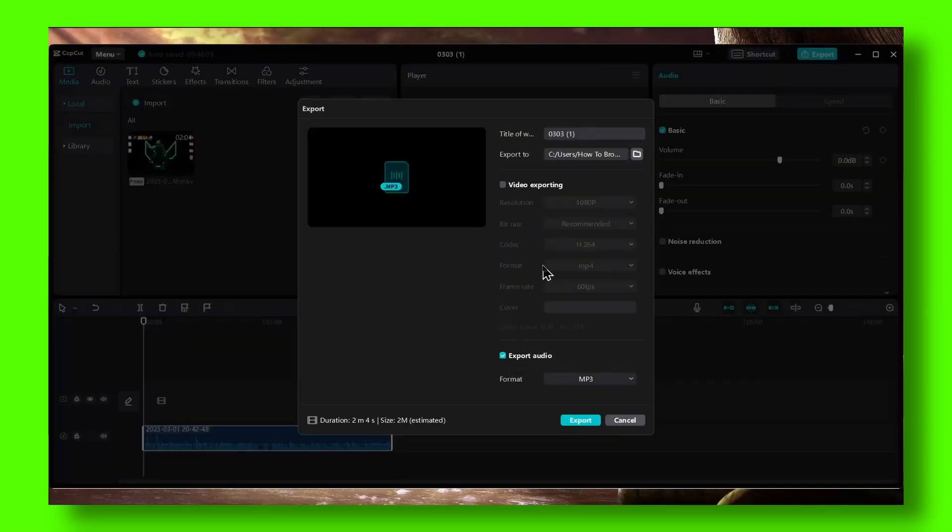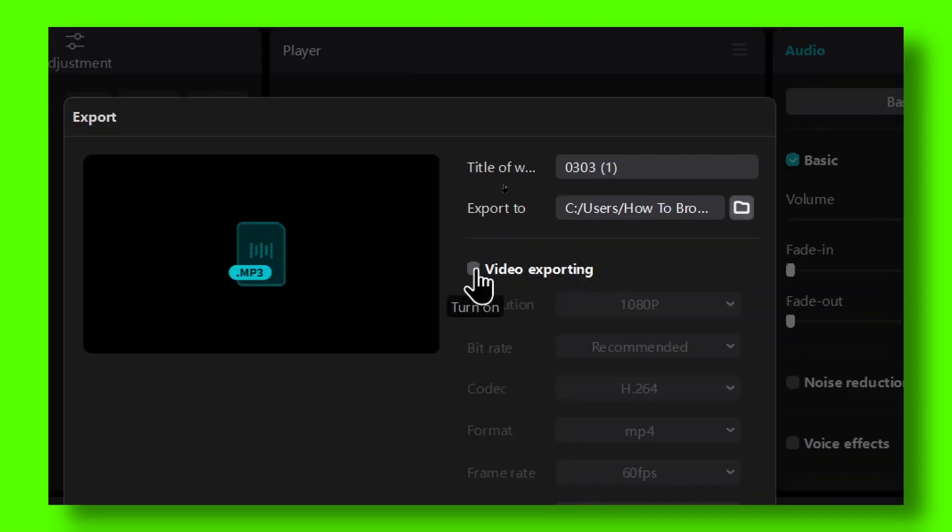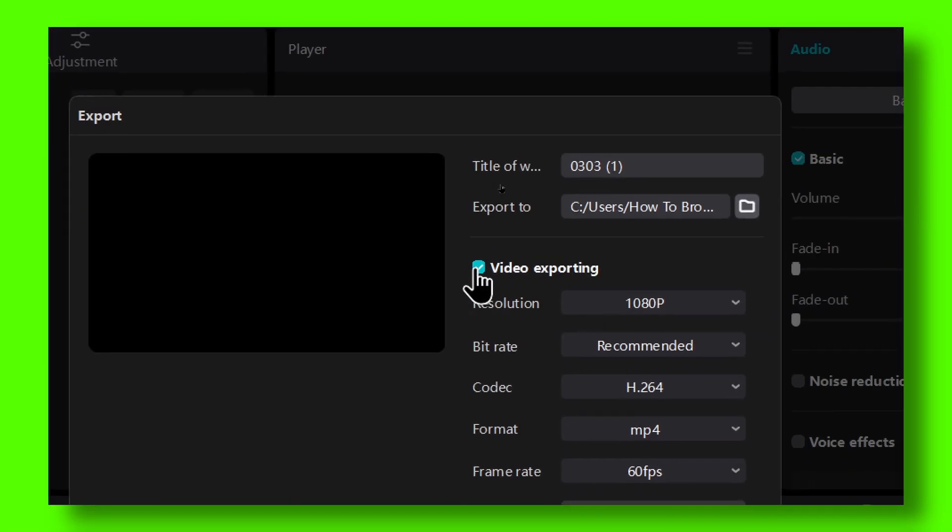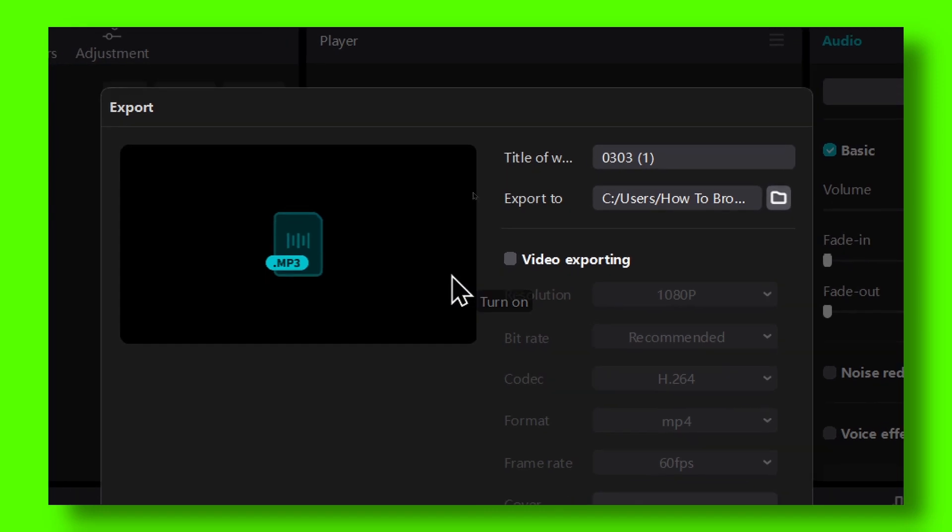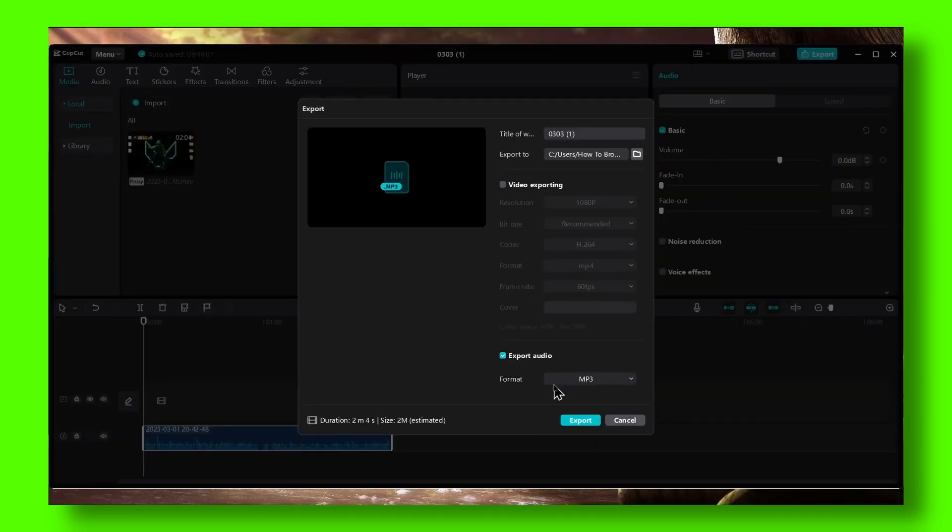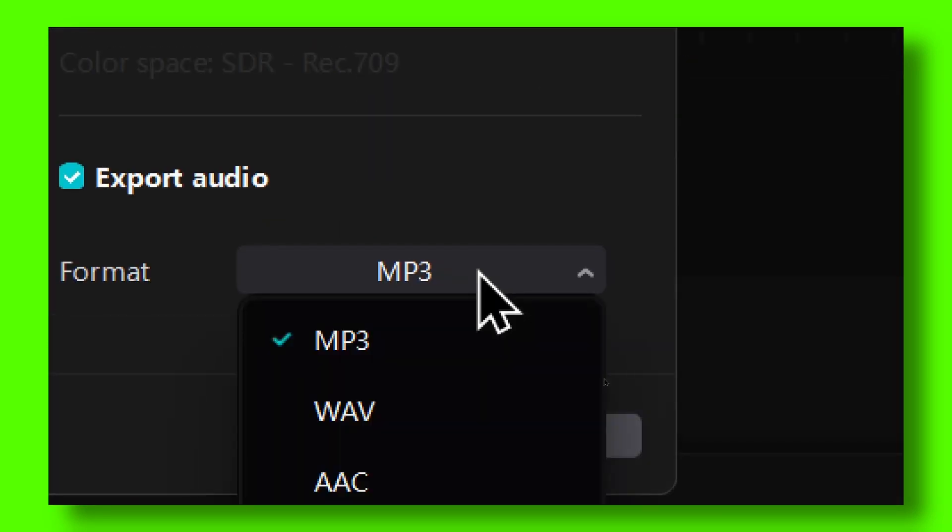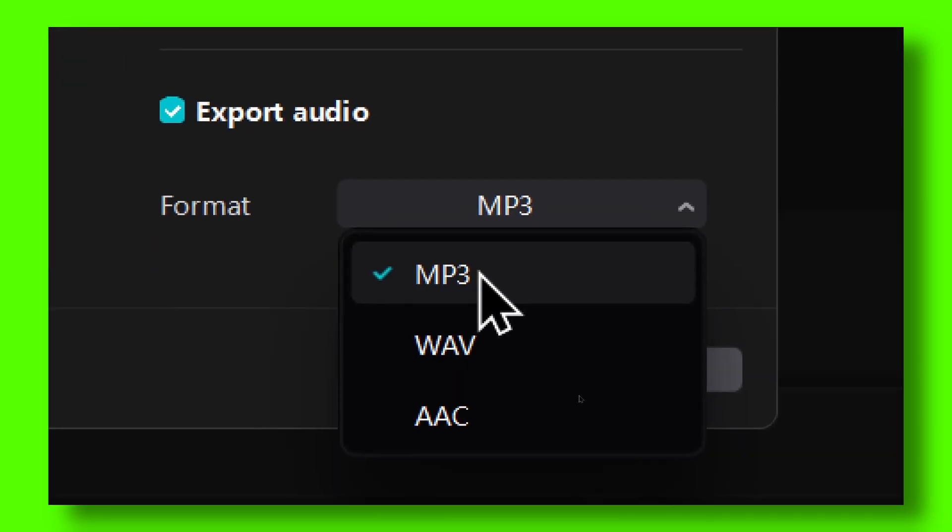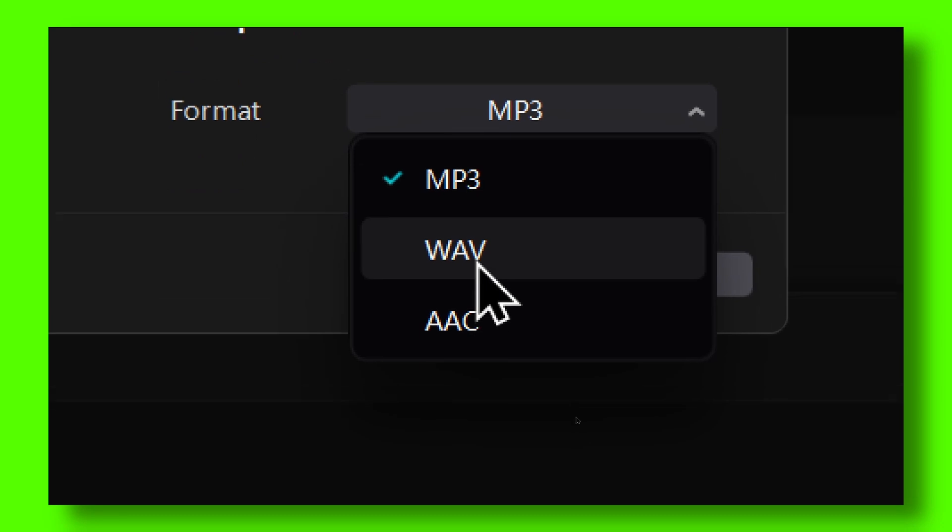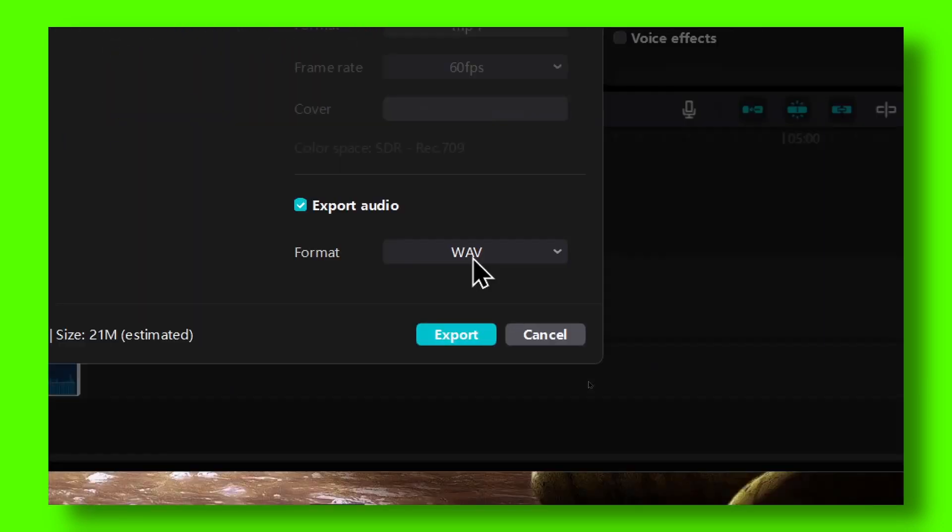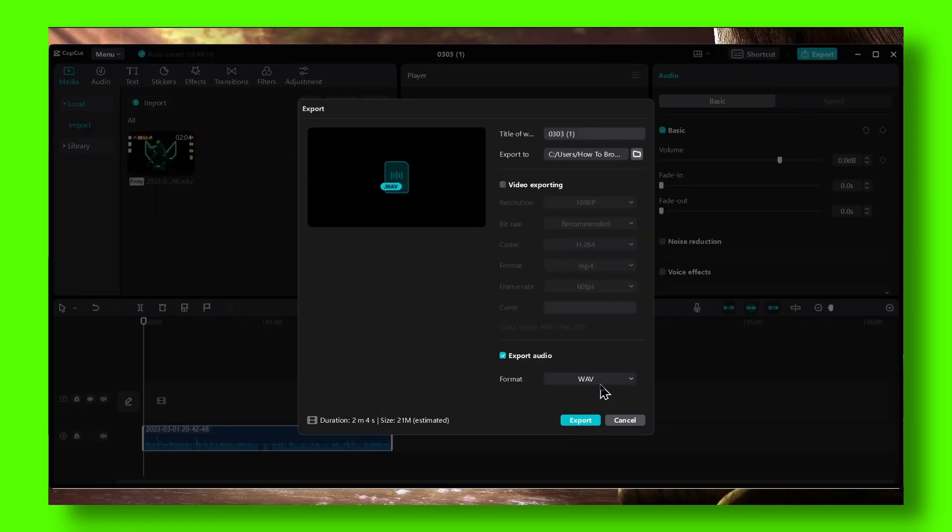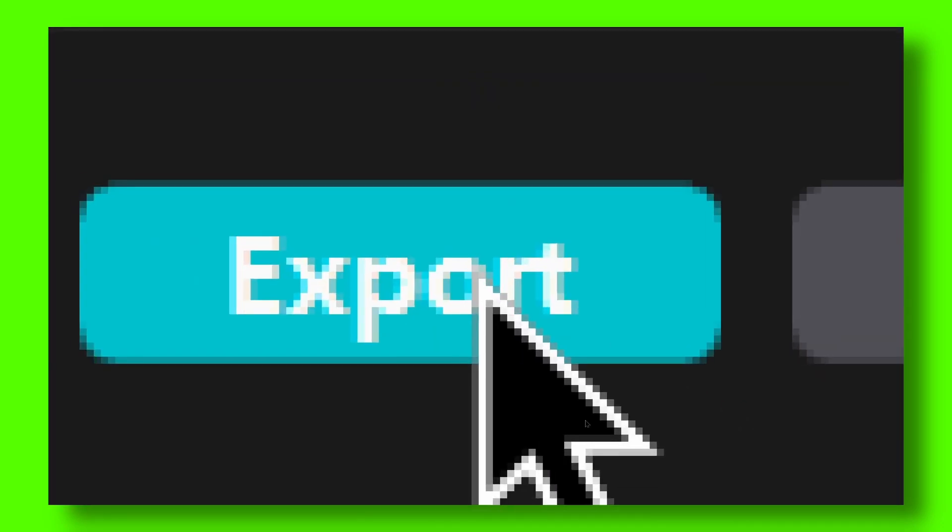Here you have Export Audio, but make sure you uncheck the video option. You'll see a couple of format options: MP3 and WAV. After you've selected WAV, click on the Export button.